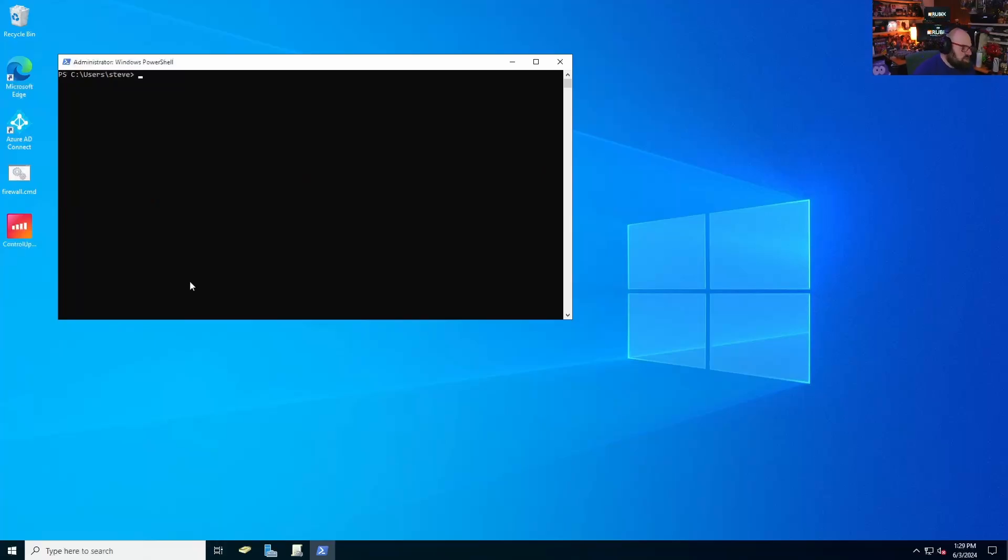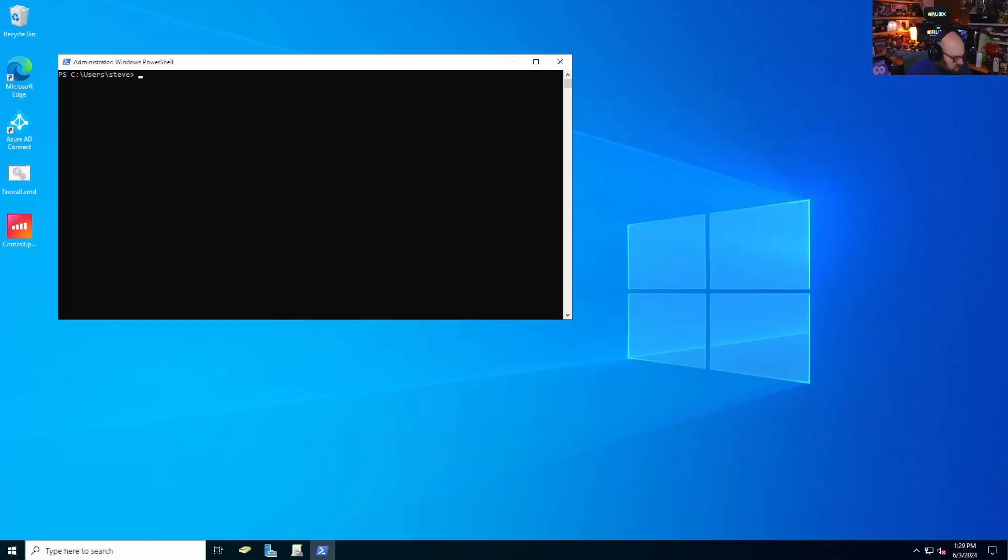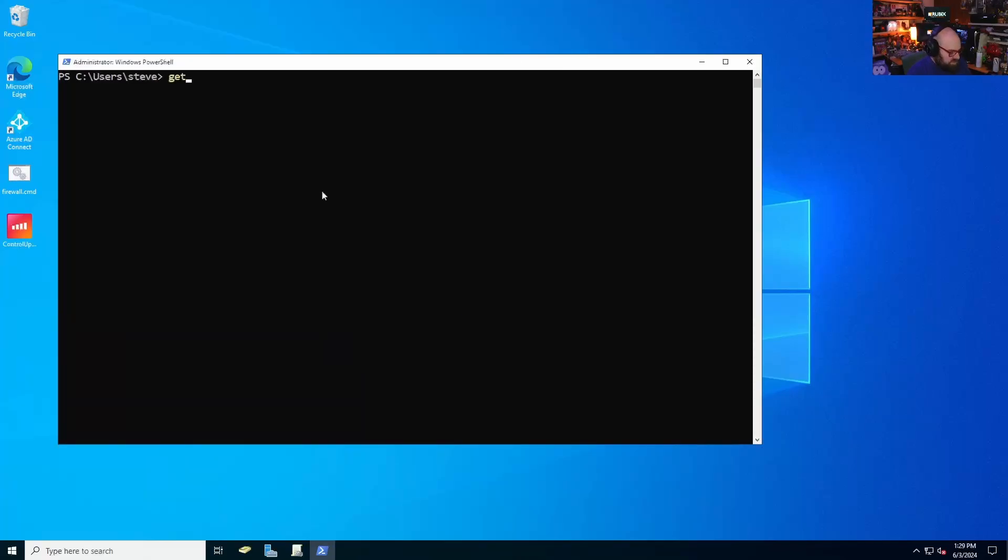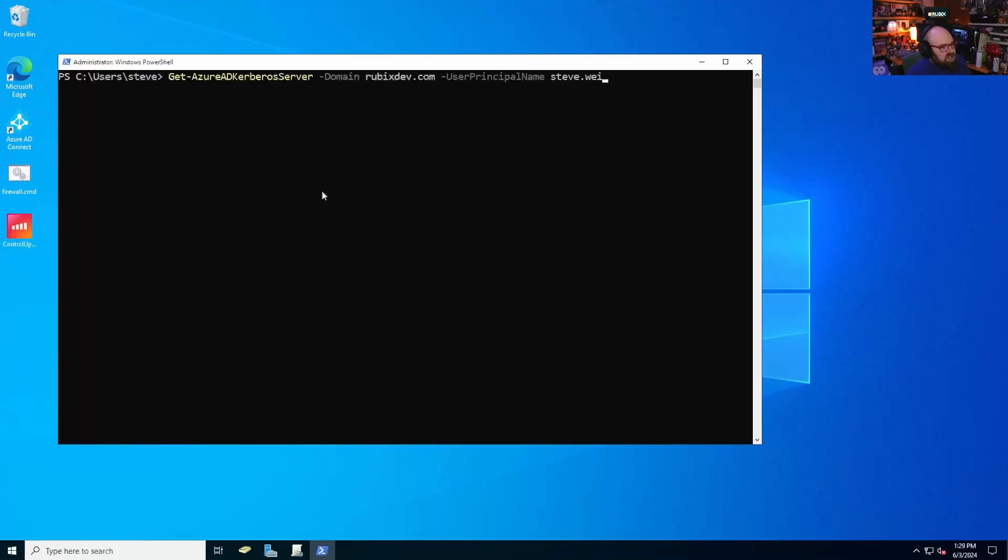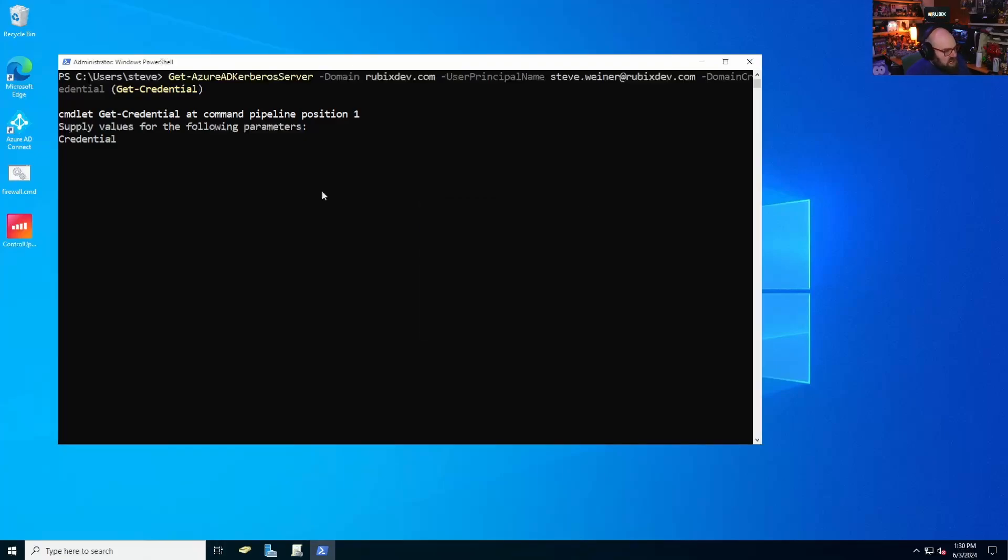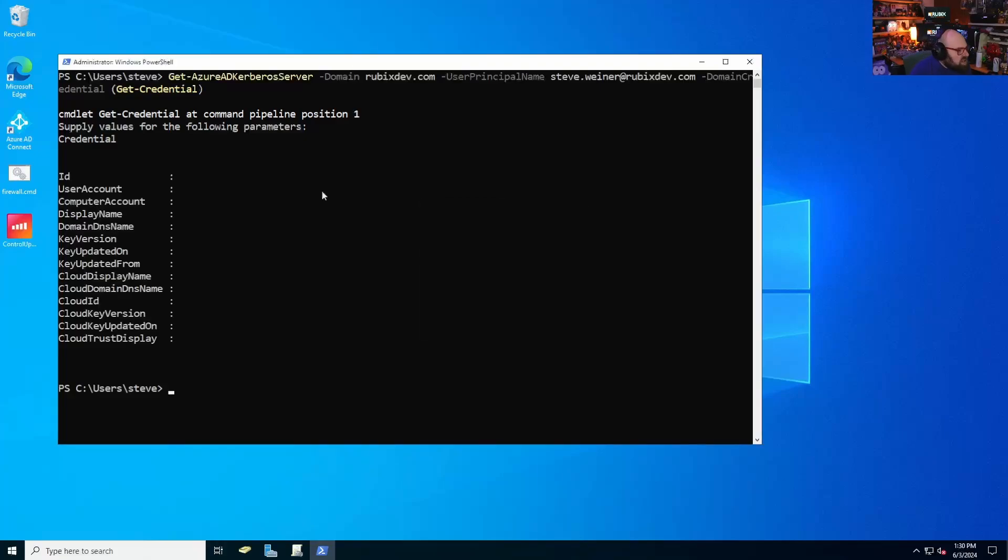So the first thing we're going to do is we're going to see if we have a cloud trust already enabled. And what this is, it's basically a Kerberos object that exists on Prem to handle the ticket granting ticket authentication between anything coming from Entra and the server. That was a lot of words. So let's just break it down to this. We are going to do get Azure AD Kerberos server. So we have to give it our domain, rubixdev.com. The user principal name. This is on the cloud side. So that's going to be my cloud credentials. And then we need to give it domain credentials. So I'm going to say Steve, that's my on-prem credential. And there's nothing here at all. So that's fine.